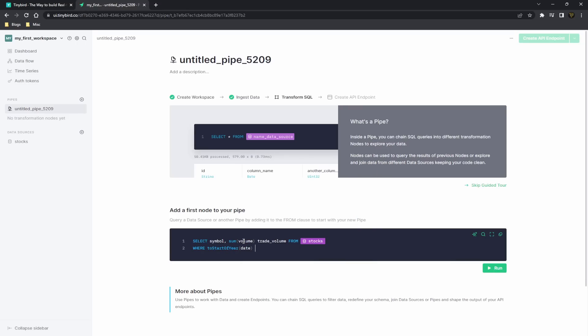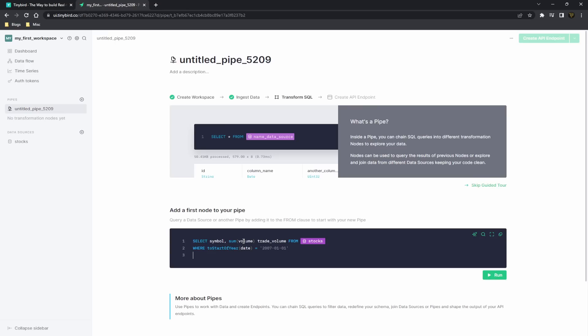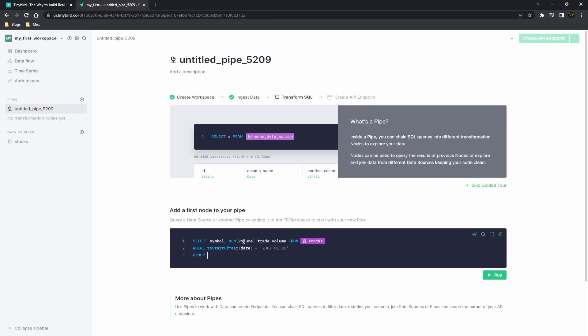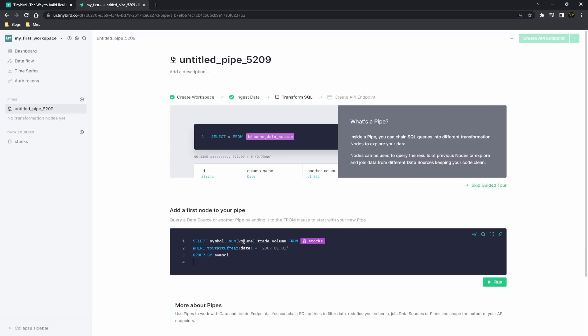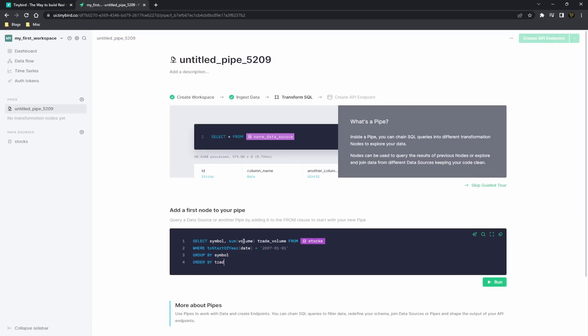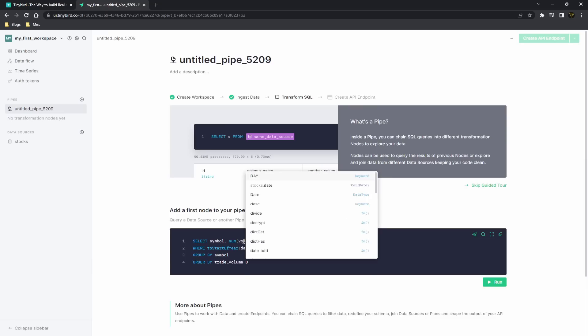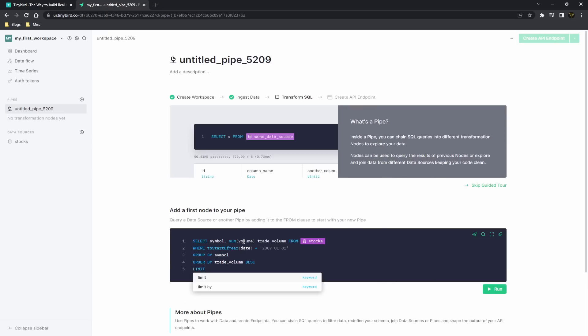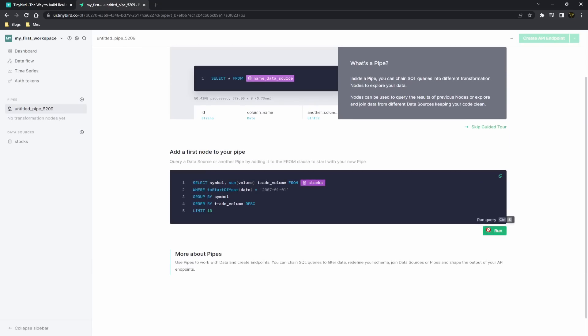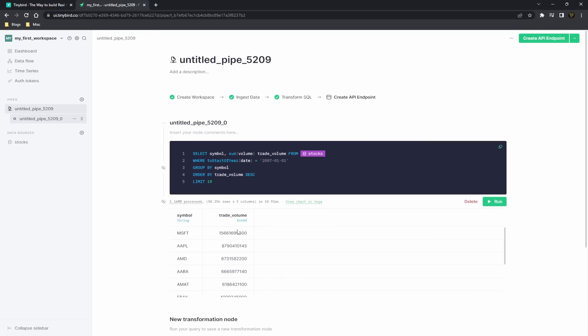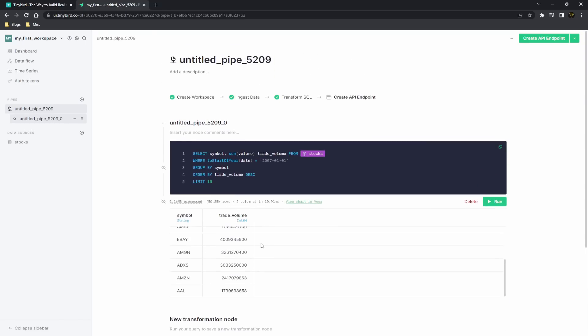And then we're going to group by the symbol and order by the trade volume in descending order, and then we're going to limit it to 10. So now if we run this, you'll see we get the top 10 stocks for their trade volume.